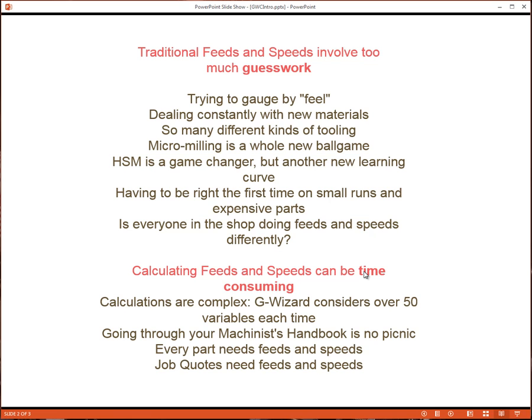The problem most people in CNC face is traditional feeds and speeds involve too much guesswork. You're trying to gauge how fast you can go by feel. You're constantly dealing with new materials and the feeds and speeds can change pretty radically. There are so many different kinds of tooling and there seems to always be something new showing up. If you're involved with things like micro-milling, high-speed machining, and things like this, it's a whole new ballgame.